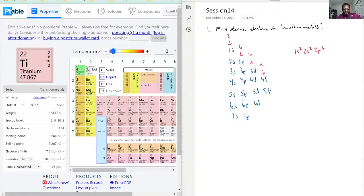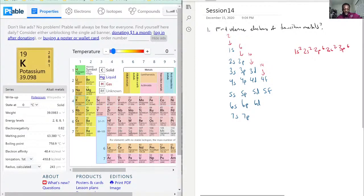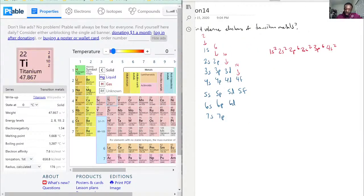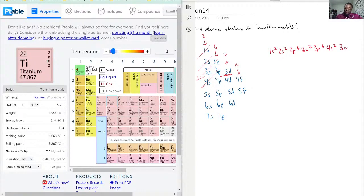Now we're trying to get all the way to titanium. We finish the third row with 3s²3p⁶. In the fourth row, potassium and calcium give us 4s². The difference is that once you reach scandium and titanium, following the Aufbau principle, the next orbital is actually 3d — because when you enter the d orbital you are technically one shell prior. The 3d and 4s orbitals are very close in energy, which is why they appear together. So for titanium the configuration is 4s²3d².